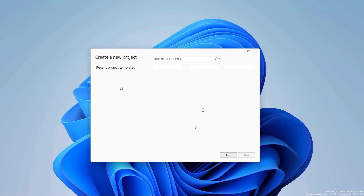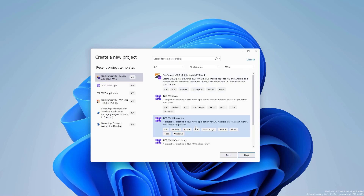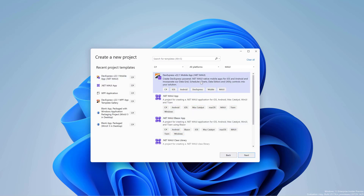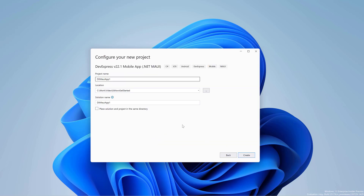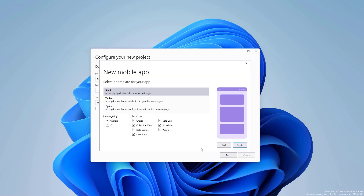We'll start with creating a new .NET MAUI application using the DevExpress templates. In this sample, we need the data editors. Pick this option and click Create.